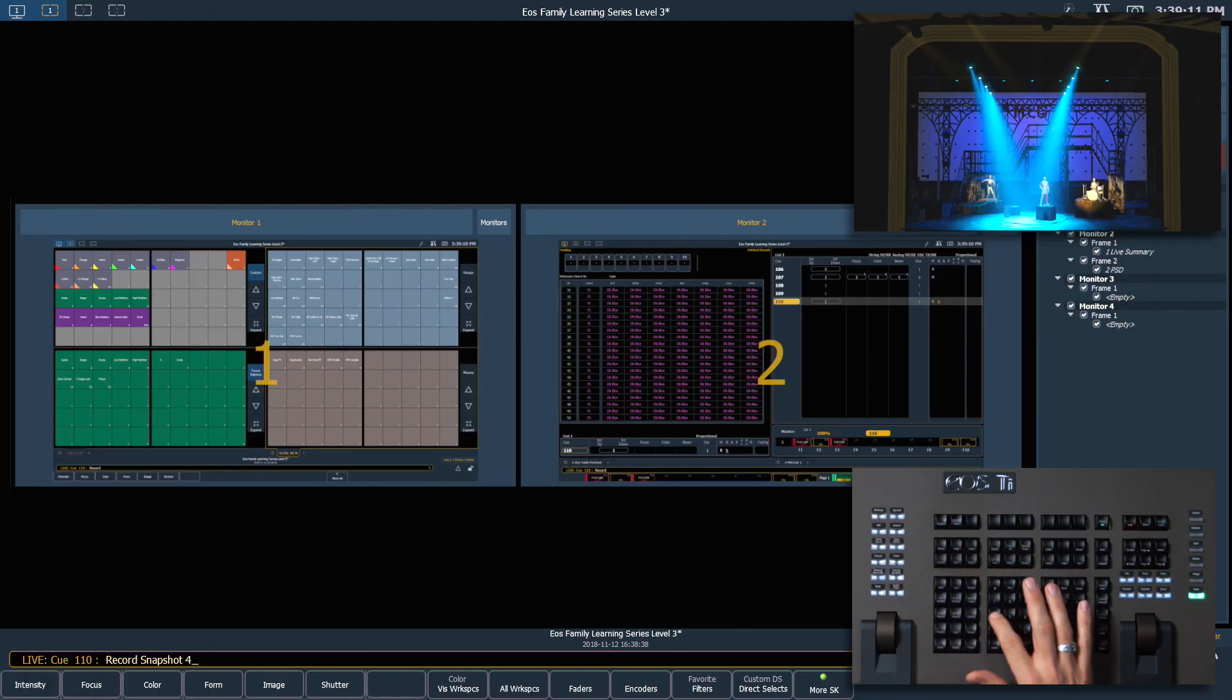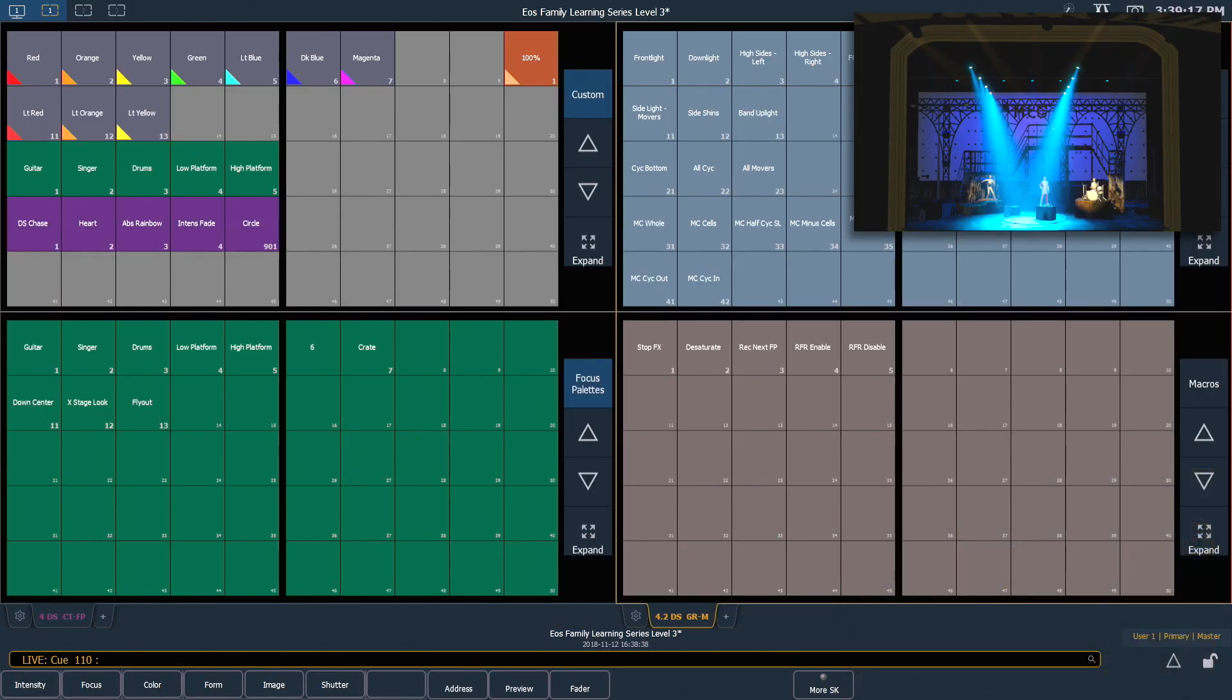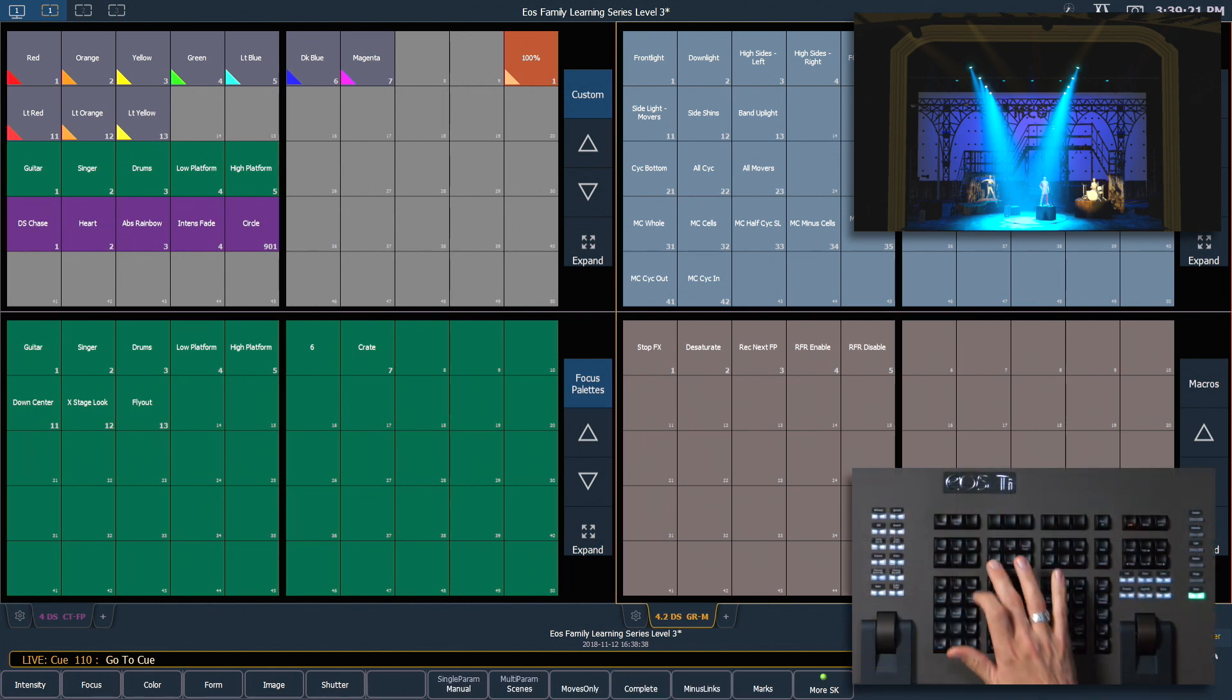Let's re-record this as snapshot 4. So record snapshot 4, enter, enter. Now that I've got those there for easy access, we are going to go to cue out.